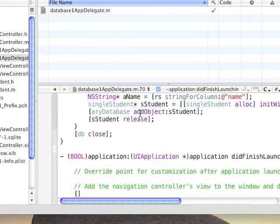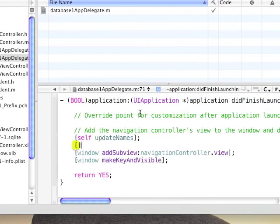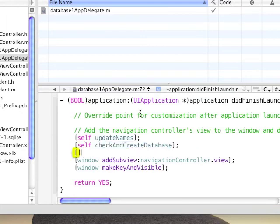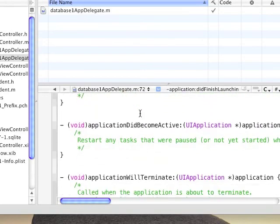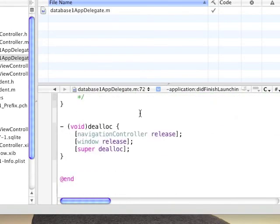Pretty much finished with this function. Now we need to call them in the application didFinishLaunchingWithOptions, so we're going to call self updateNames, then self checkAndCreateDatabase, and then self readWordsFromDatabase.